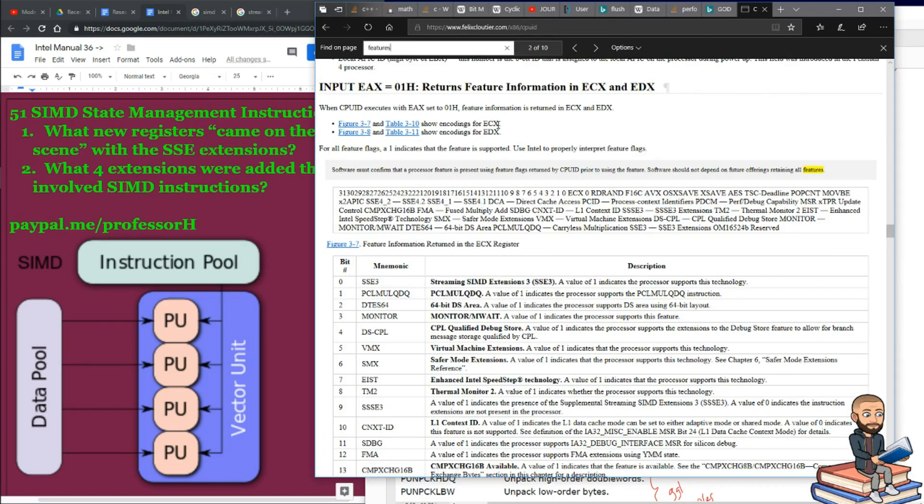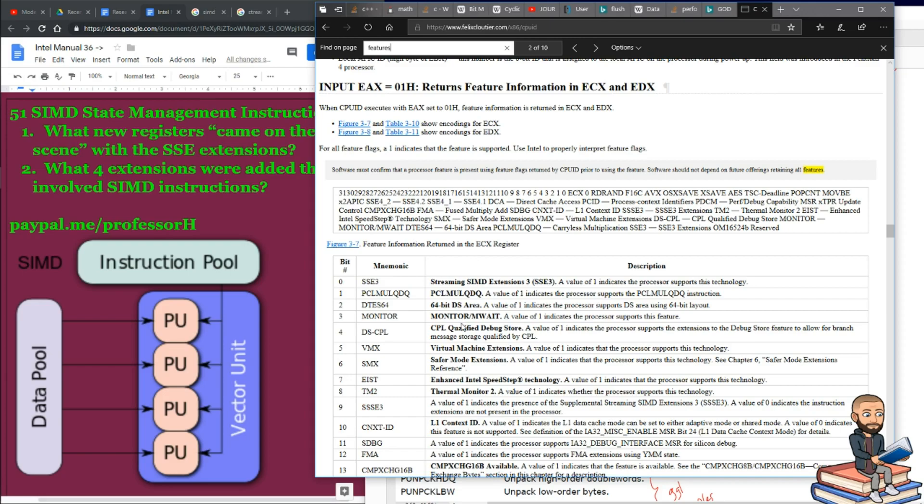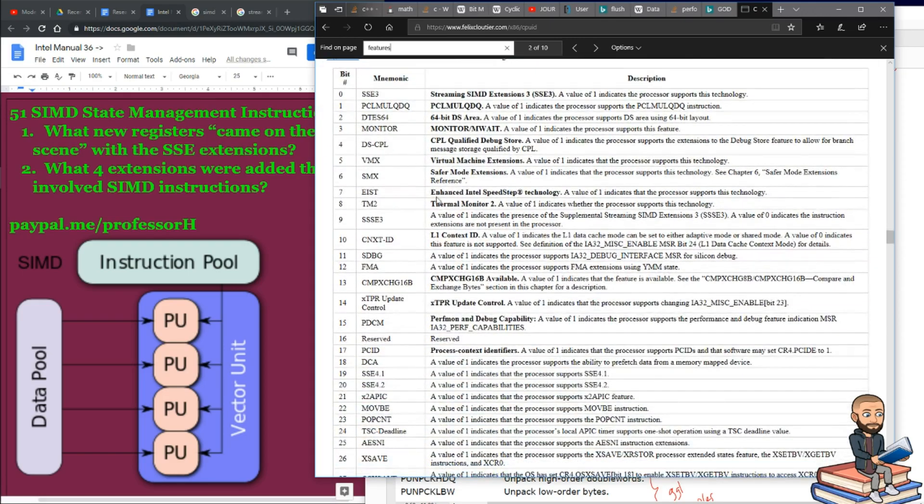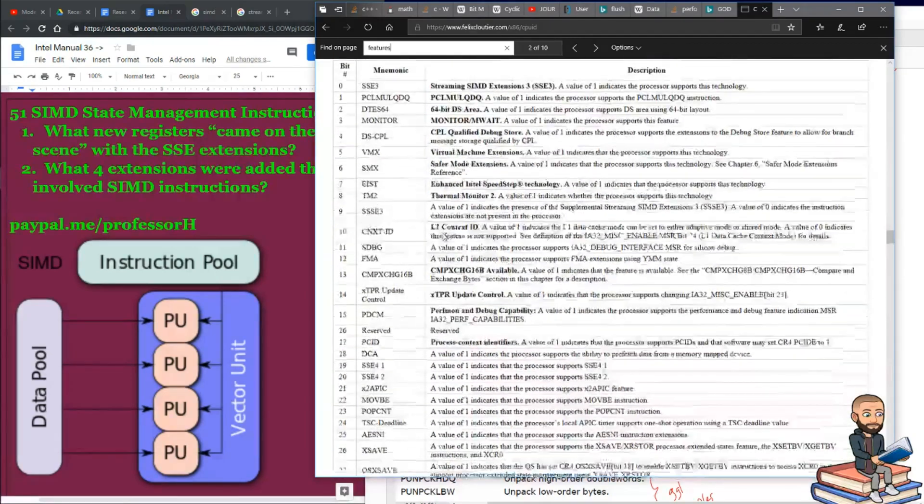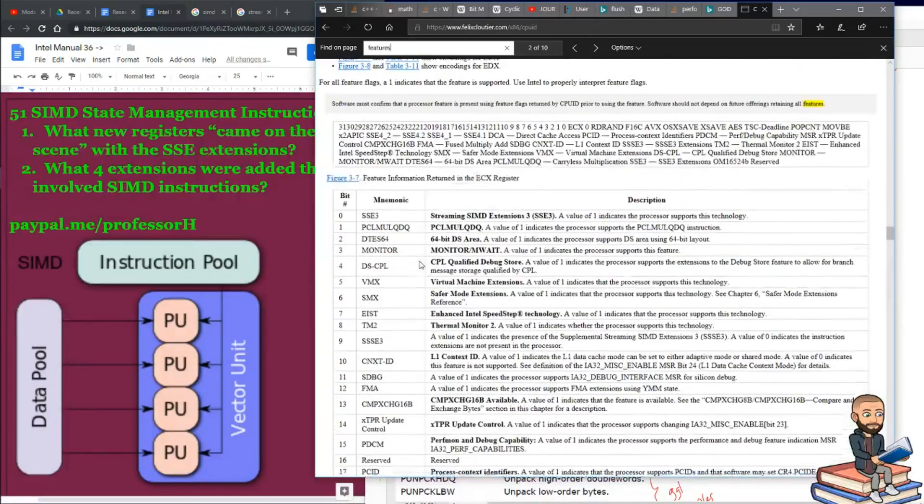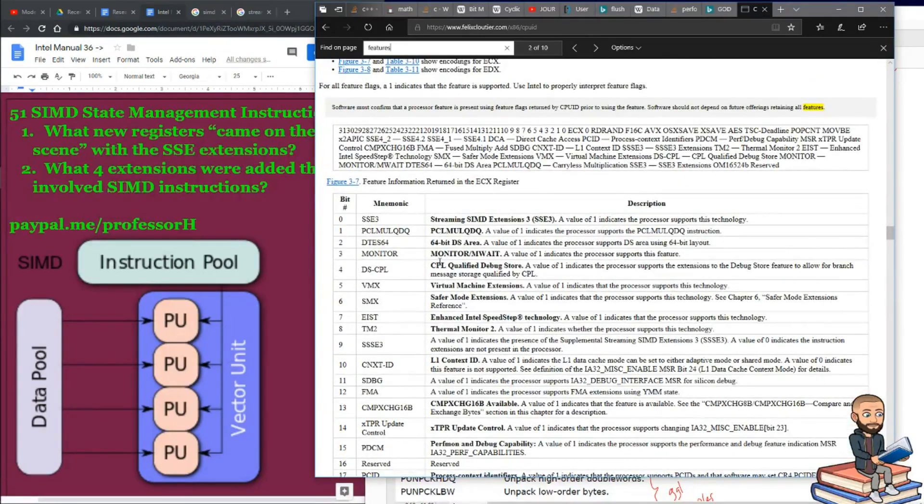So, after you put this value, A1, into EAX, you know when CPUID executes that, the data you get back will let you know which of these features, this long table of features, what your processor supports.